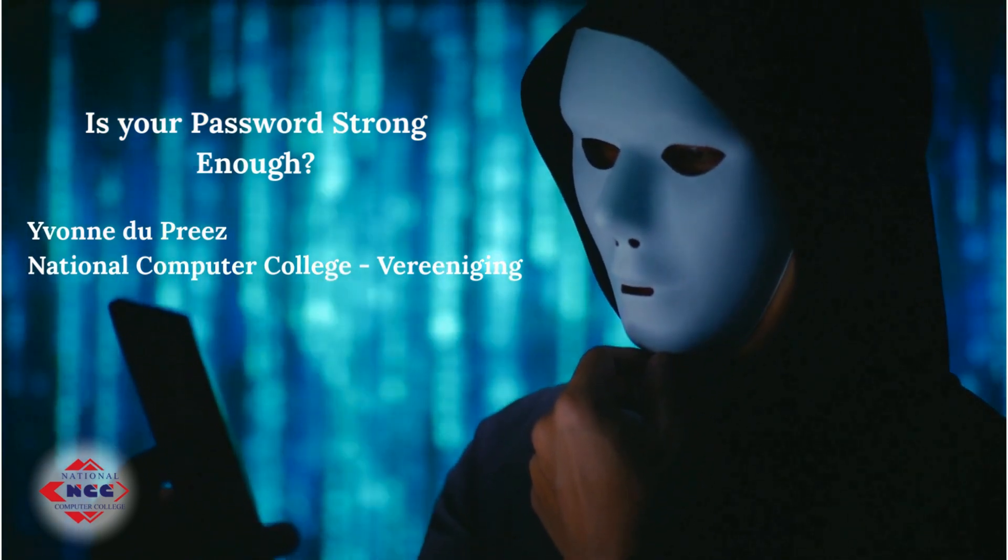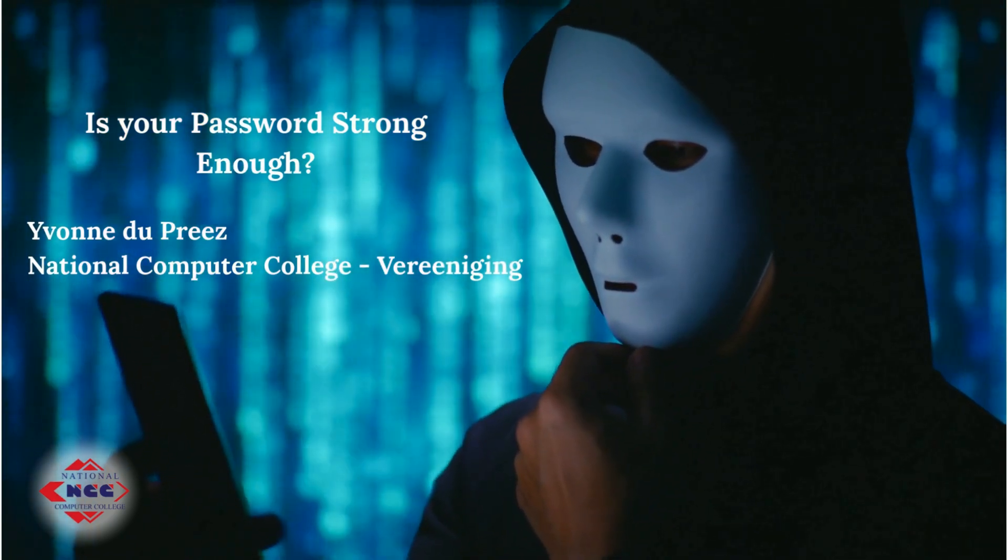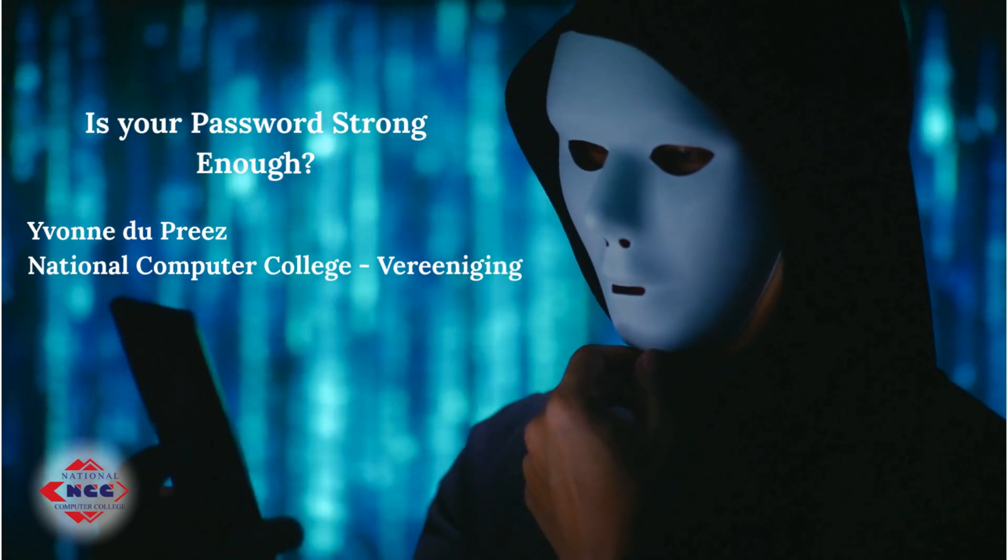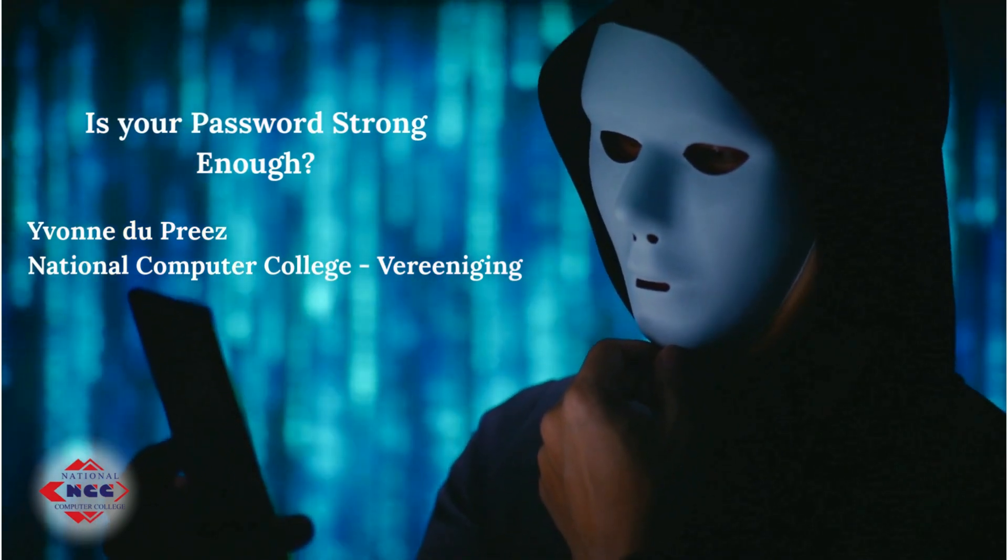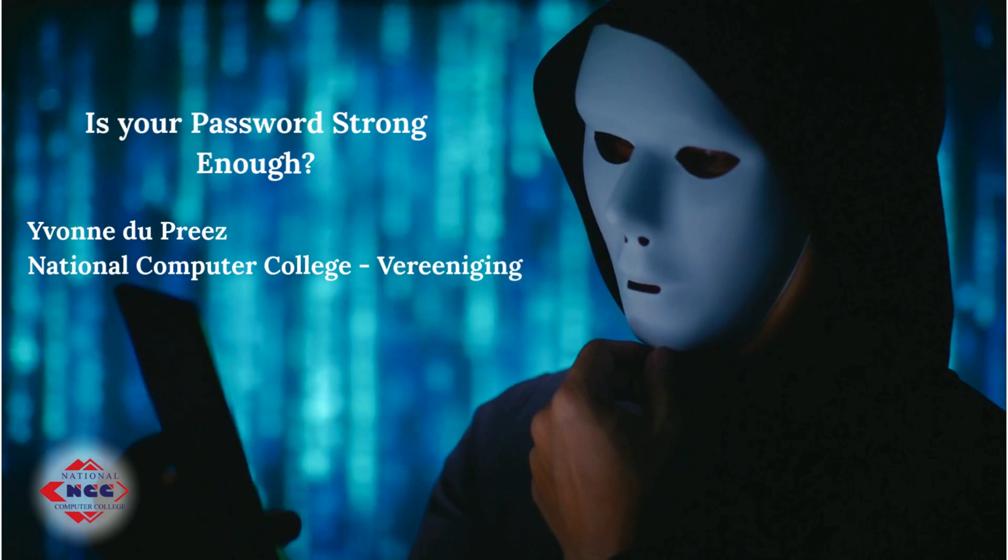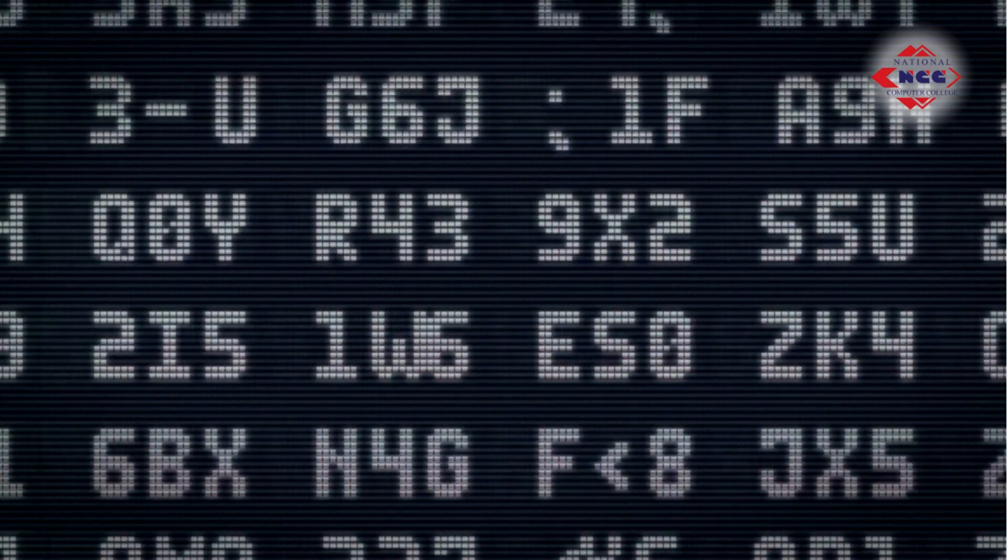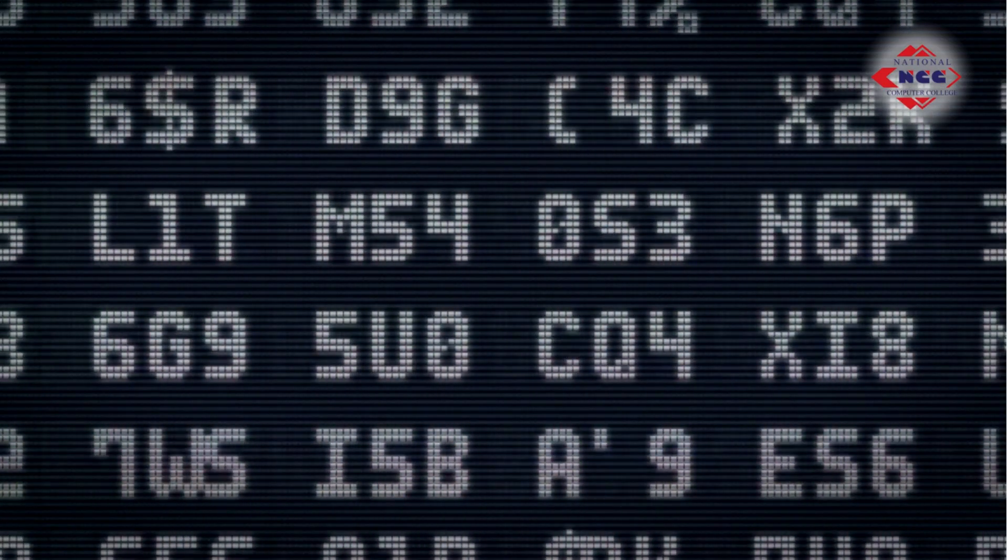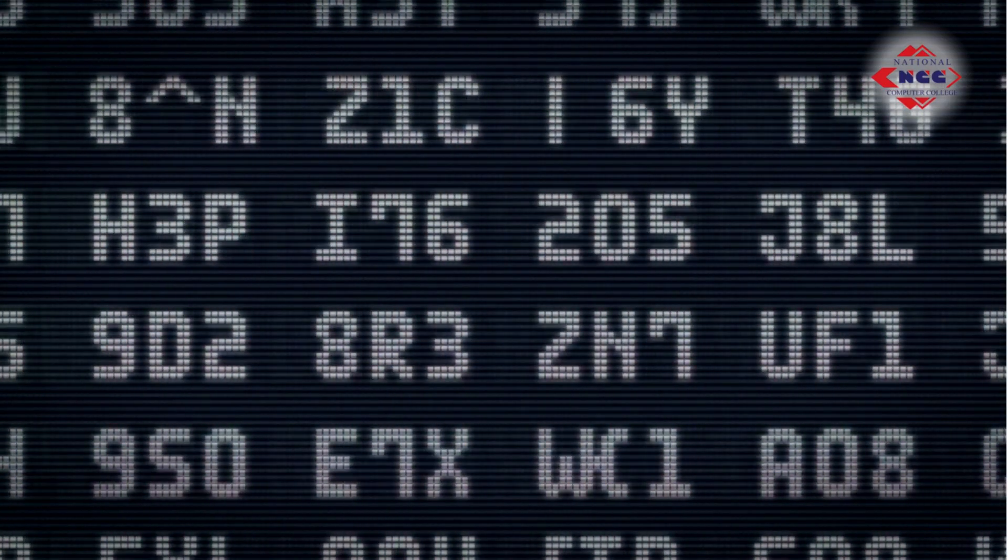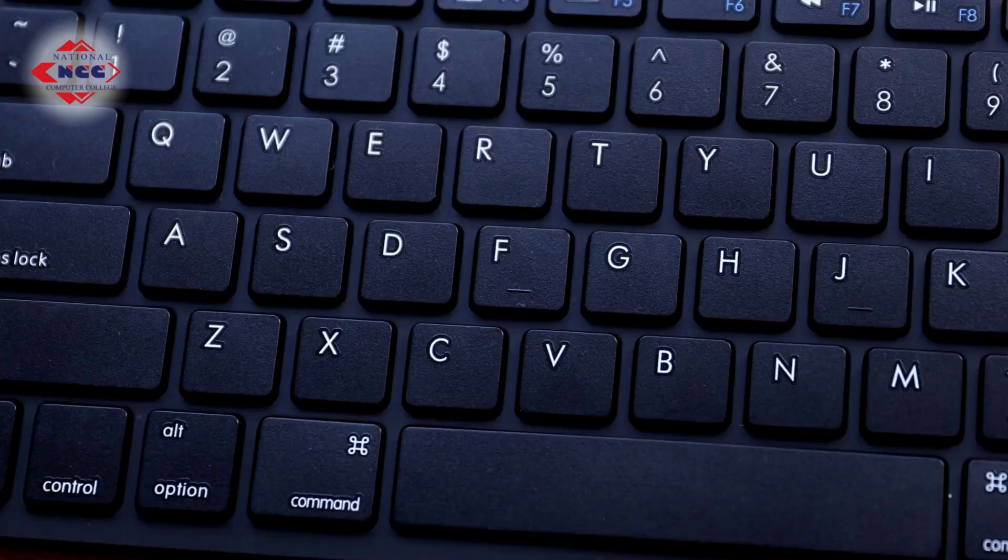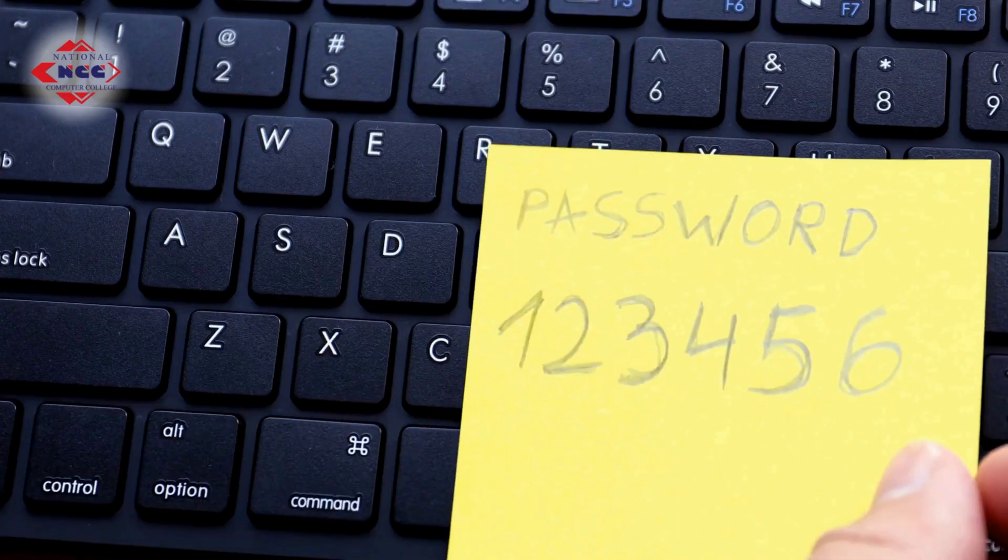How strong is your password really? Could a hacker guess it in seconds? Cyber criminals use tools that can guess weak passwords in seconds. Names, birthdays, or common phrases like password 1 2 3 won't protect you.